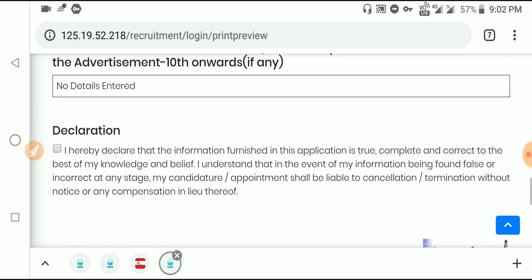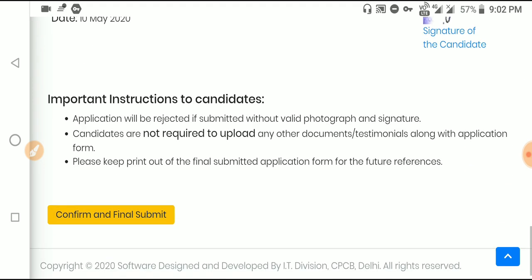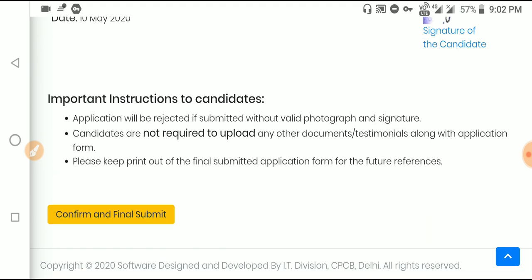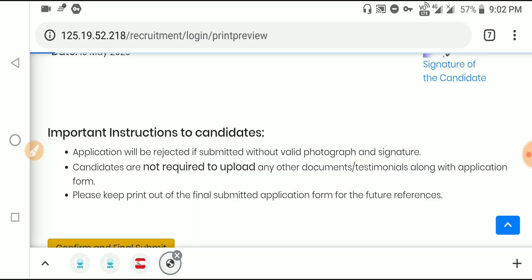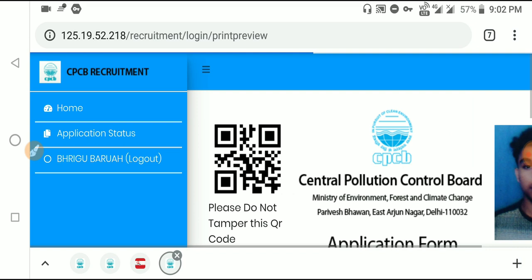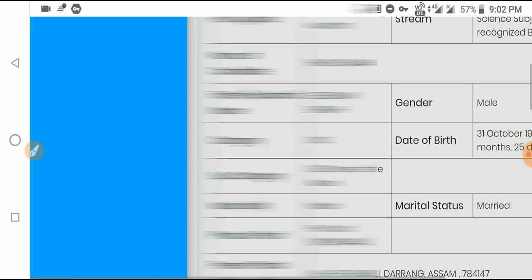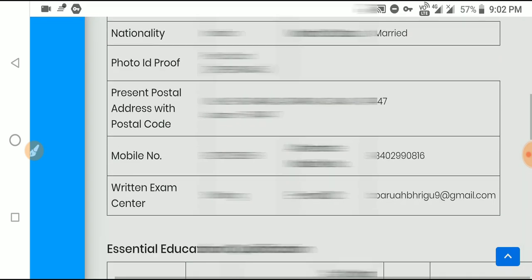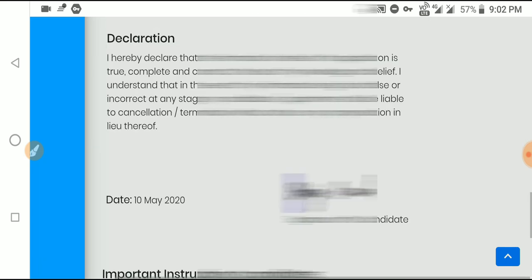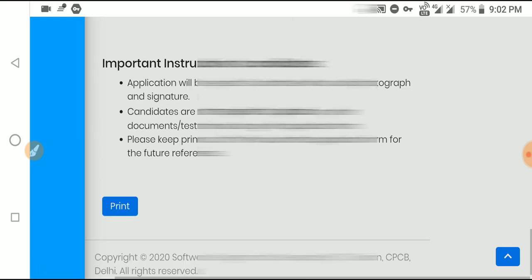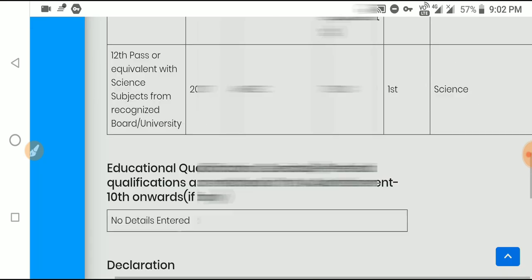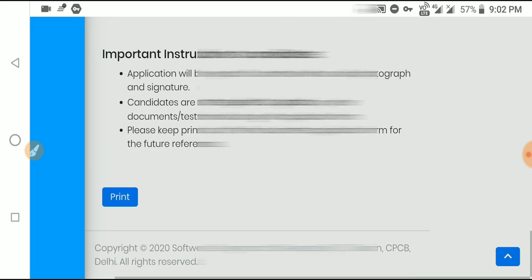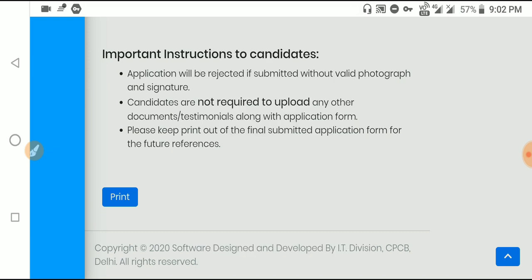Check the declaration one final time, then click confirm and final submit. A confirmation dialog will appear - click OK. Your application will be finally submitted. The application fee is completely free - there is no fee required.